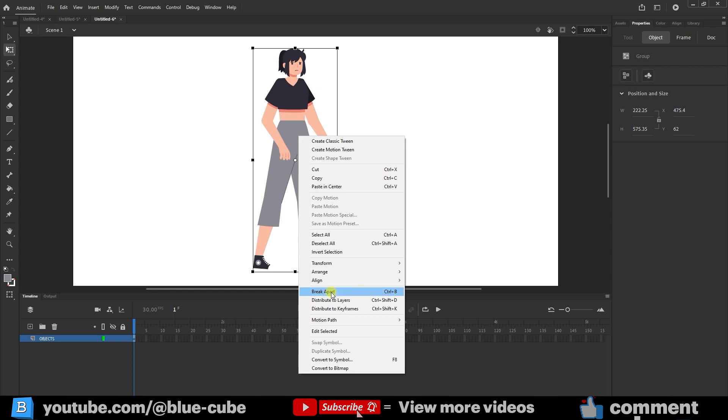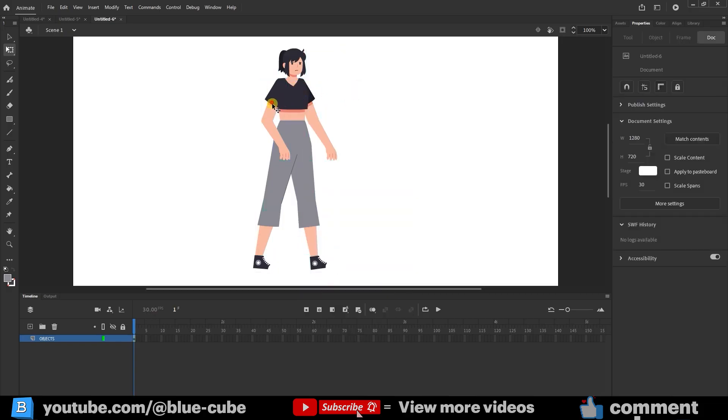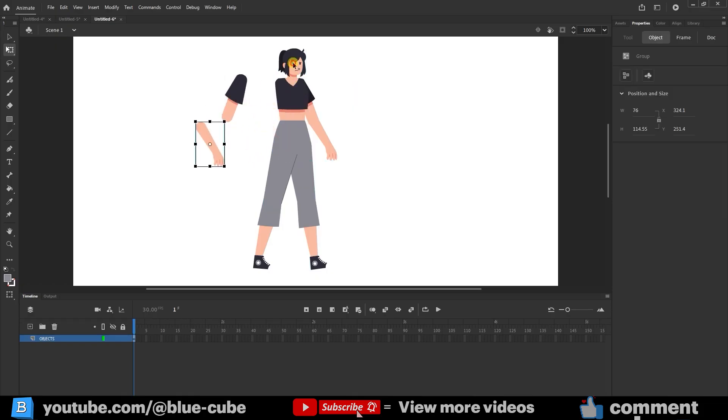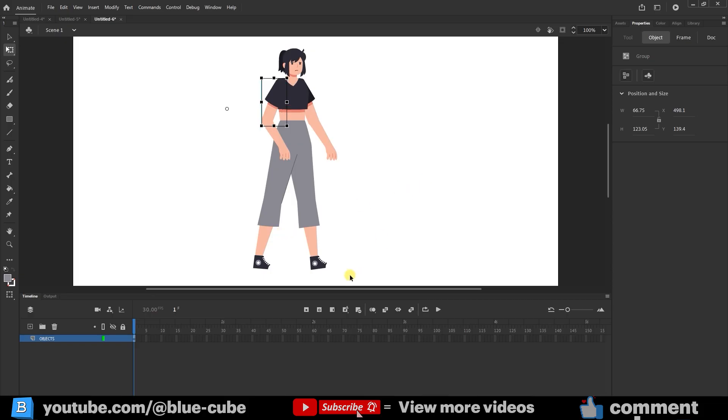Now, you can see that by selecting any part of the character, you can move them individually. The issue now is that we only have one layer in the timeline. To solve this, I start selecting each part of the character from the bottom.